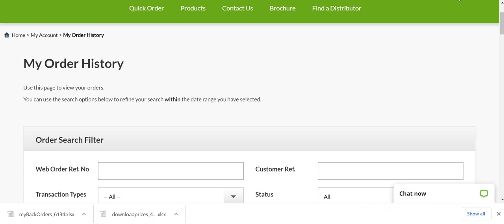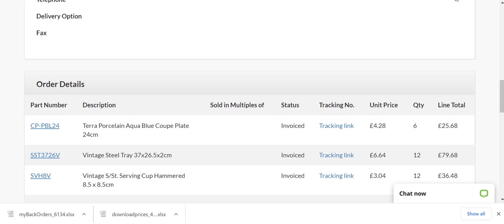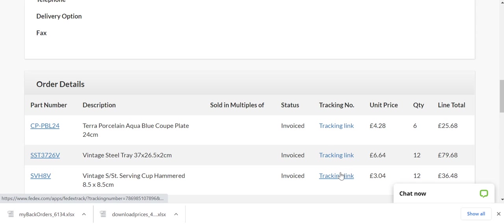Once an order has been dispatched, it will be classed as invoiced. If you then go into the invoiced order, you will be able to click on the order details section and then you will see a tracking link that you can click on.